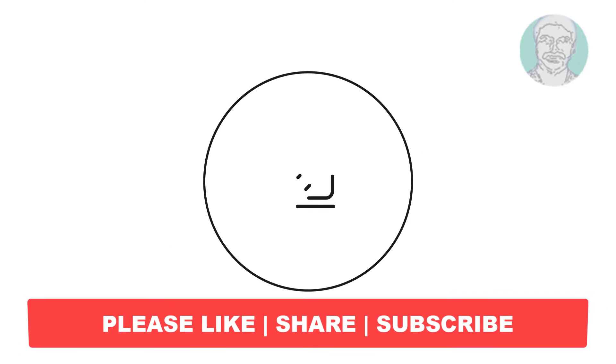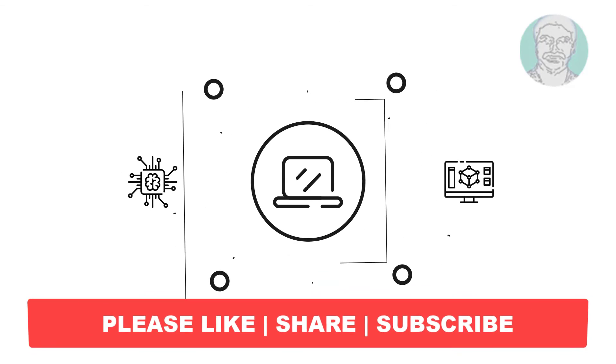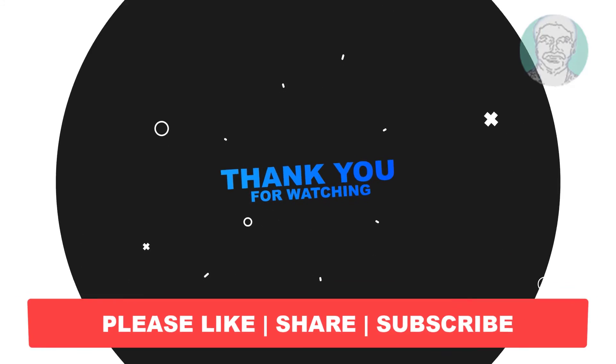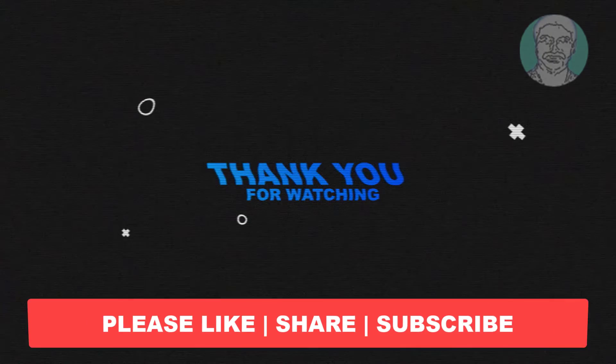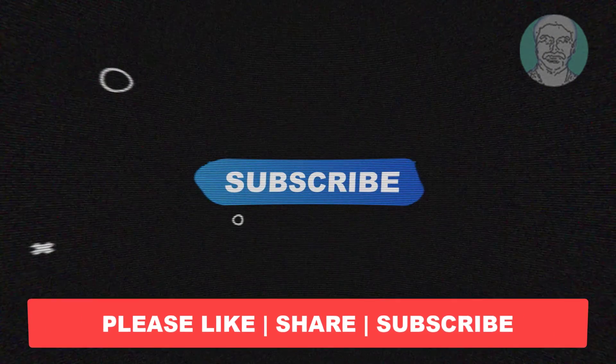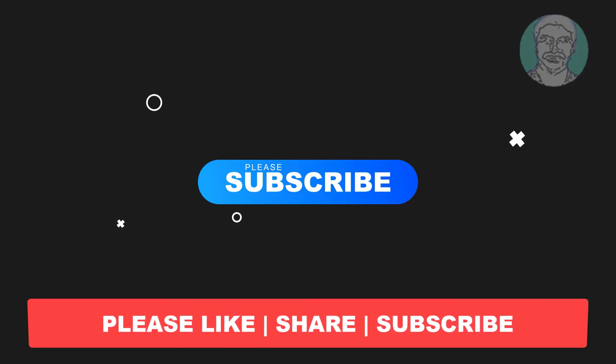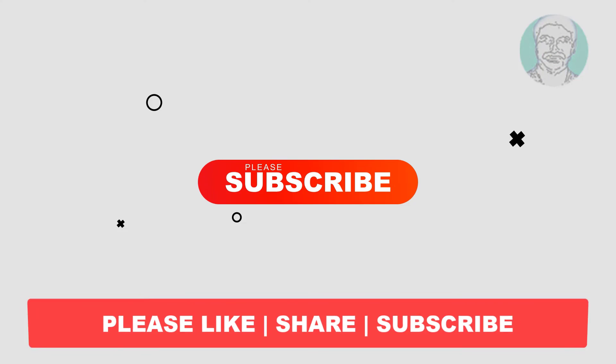I hope this video tutorial helps to you. Please like, share and don't forget to subscribe my channel. Thank you very much, see you next video.